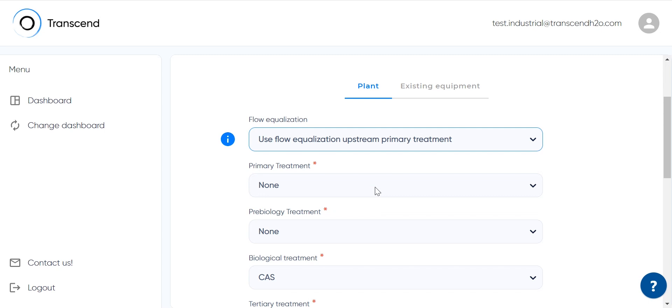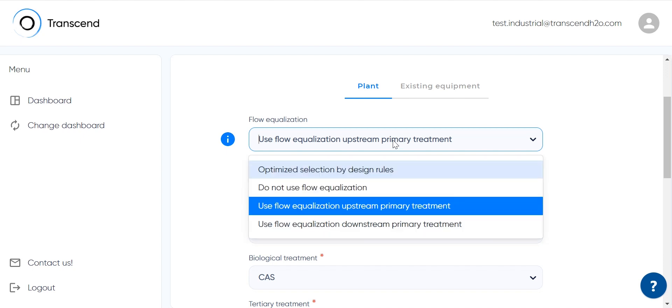Wastewater treatment systems perform best when the flow rate and pollutant loadings are maintained at relatively consistent levels. But you can opt out of this altogether and choose optimized selection by design rules.